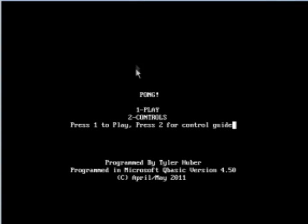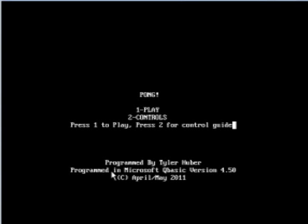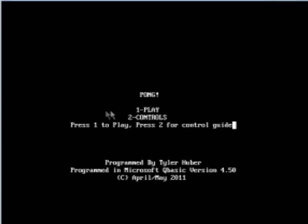A little menu here has play and controls. Press 1 to play or 2 for control guide. Right here, programmed by me. Programmed in Microsoft QBasic version 4.5.0, even though this on my computer right now is way more advanced because the computer's at my school are a lot slower. Copyright April slash May 2011. Let's just hit the control guide.